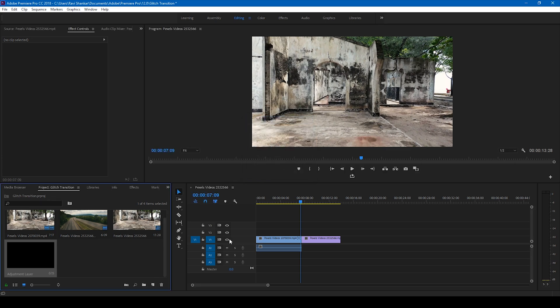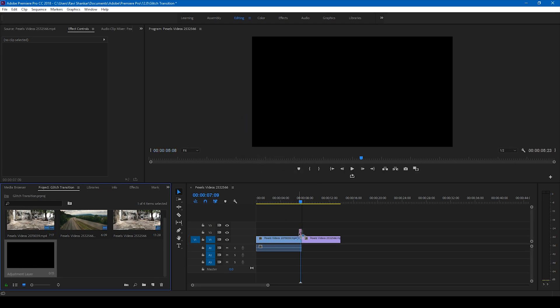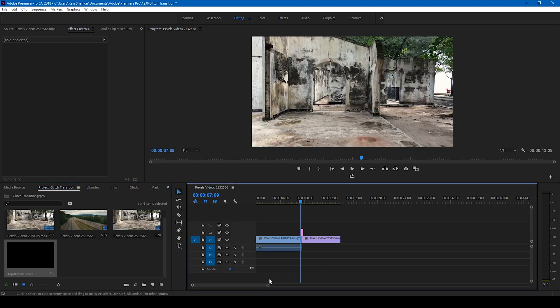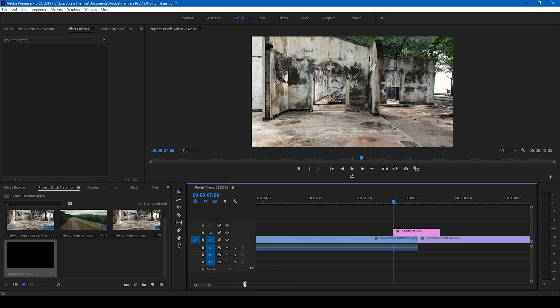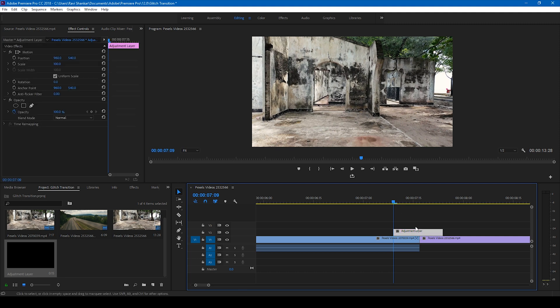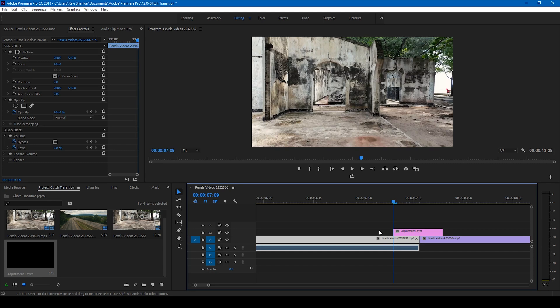I'll drag this adjustment layer onto the top of our videos just like this, where the cut happens. Make sure you have this adjustment layer between these two videos, just like the way you see here.